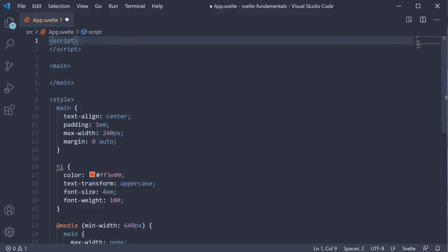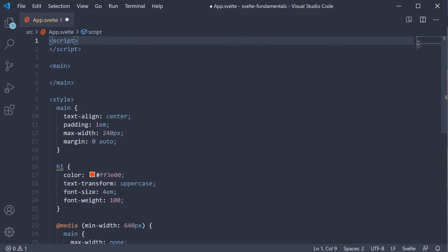When you're building Svelte applications, you may often need to show or hide some HTML based on a certain condition. Svelte makes it really simple to do that by providing three special HTML blocks.